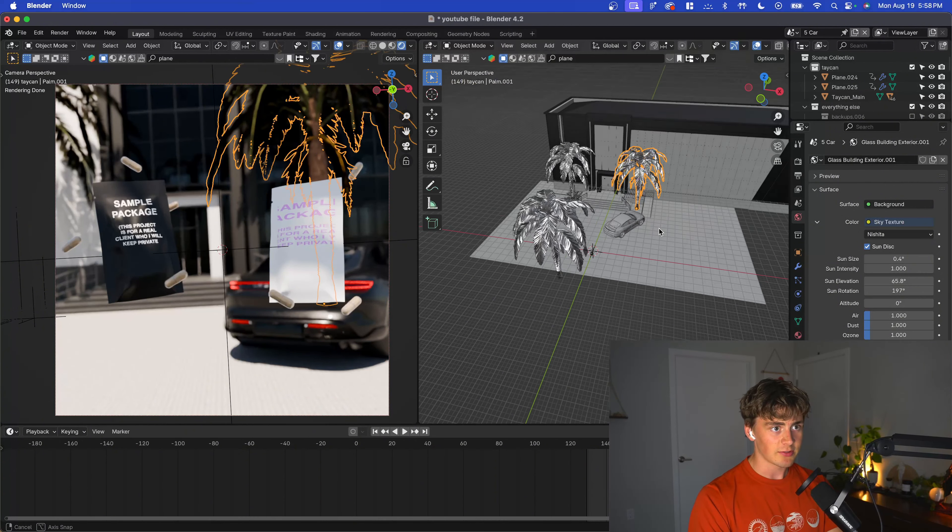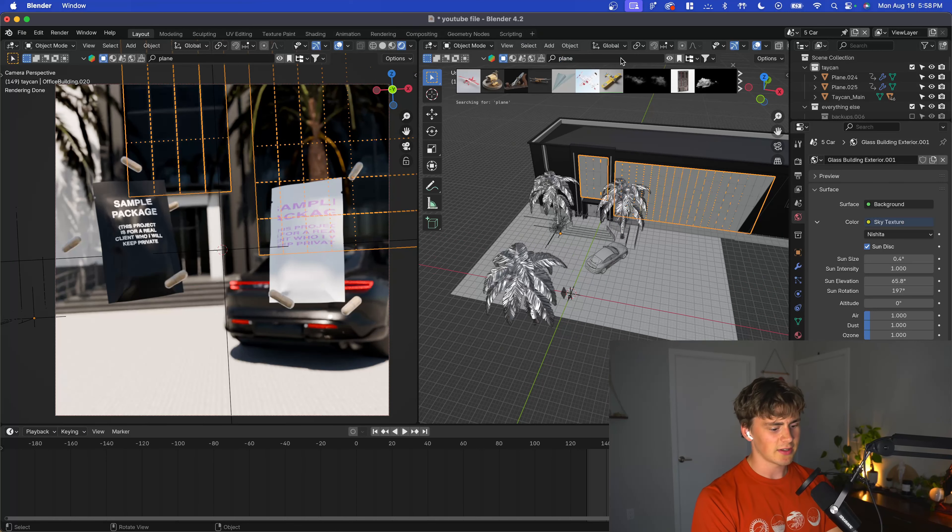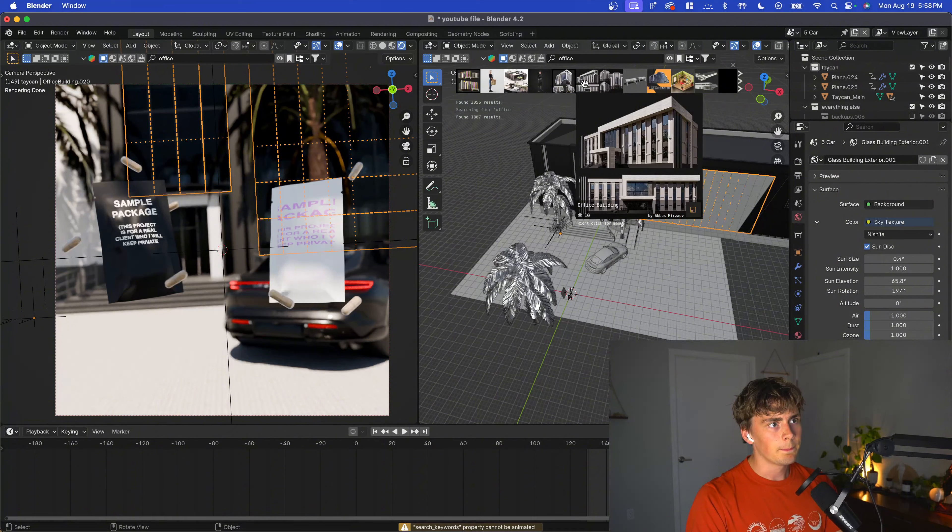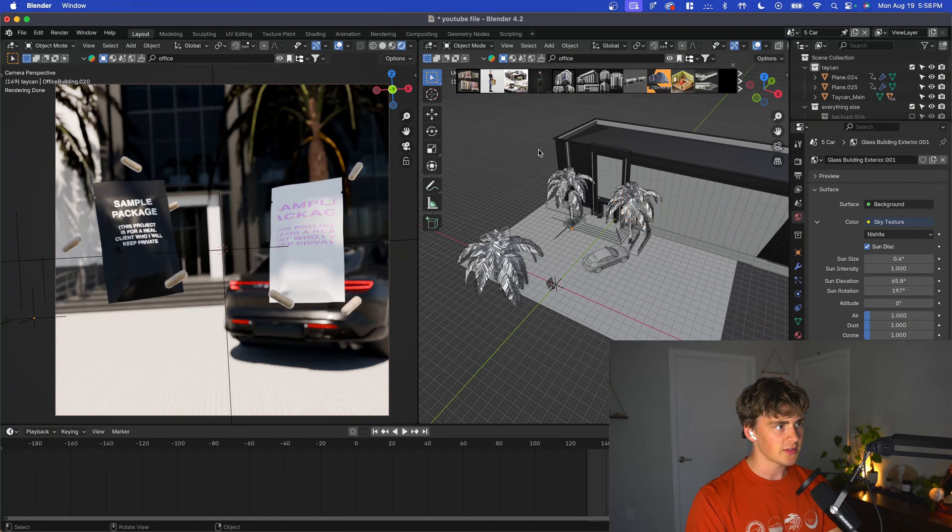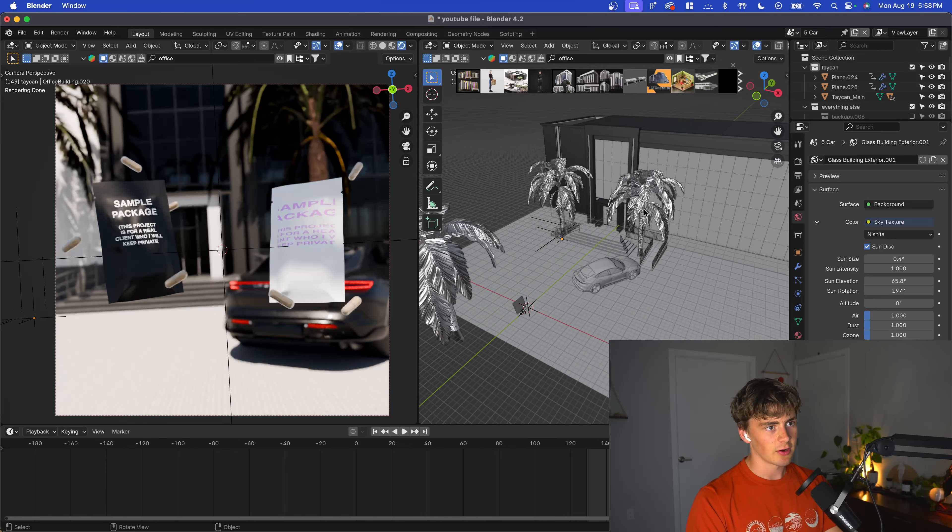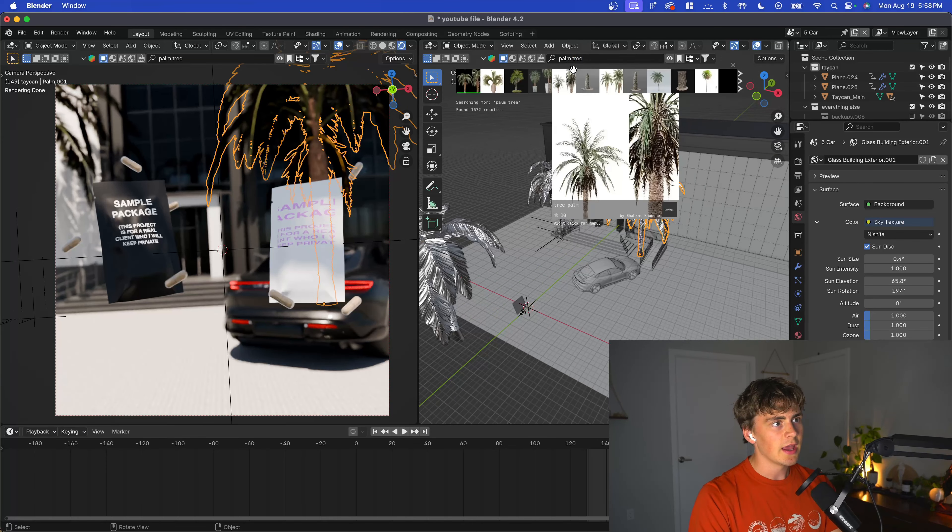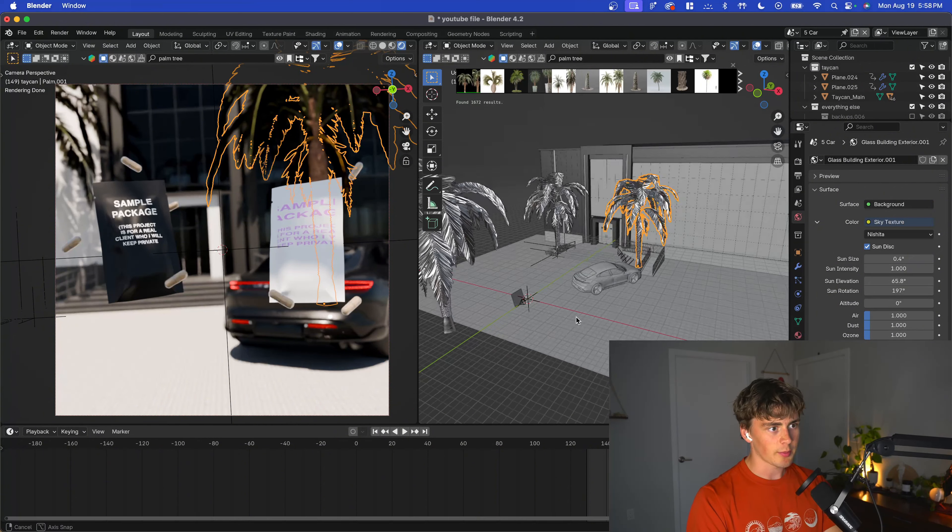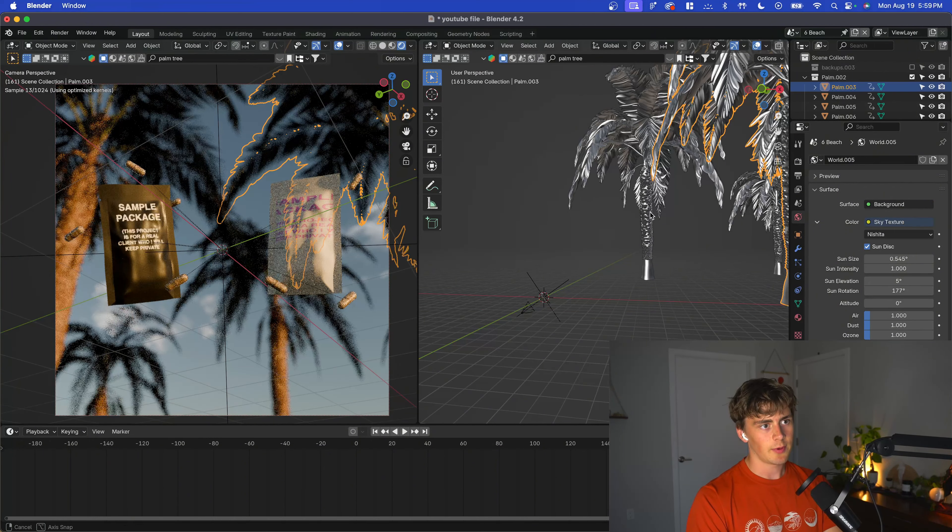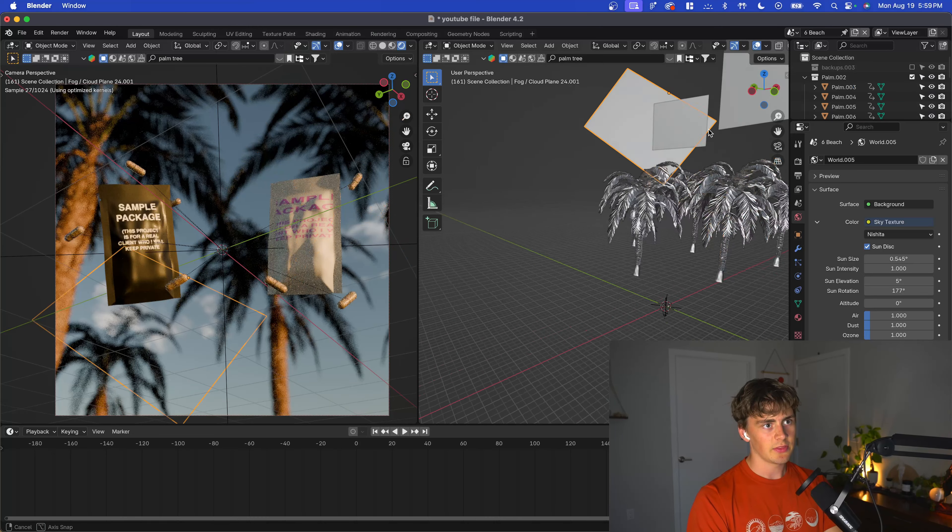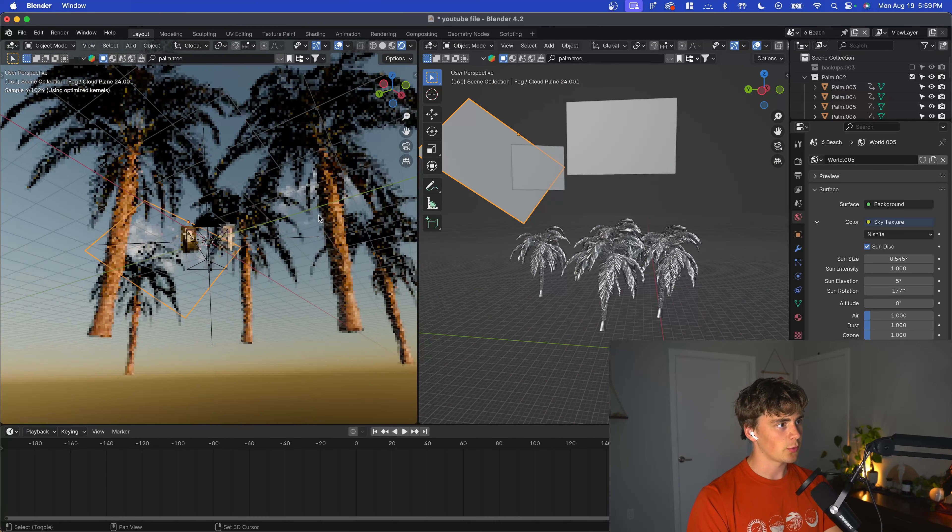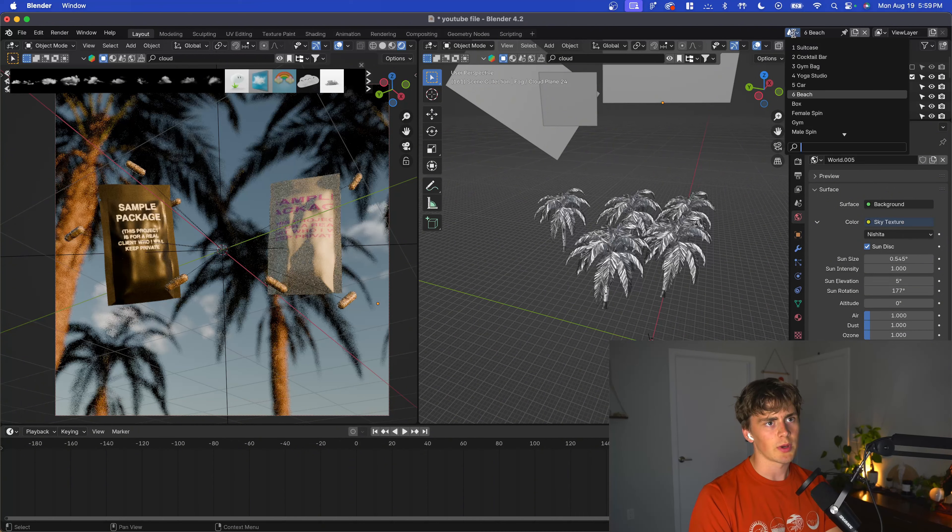This one was a relatively simple Blender Kit build. I typed office building, and it's this one right here—just dragged and dropped into the scene as a background. Grabbed some palm trees from Blender Kit as well. Then we have a sky texture, and these clouds are actually from Blender Kit too—super helpful.